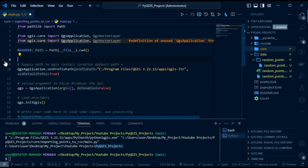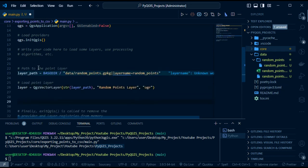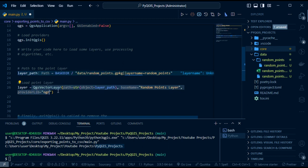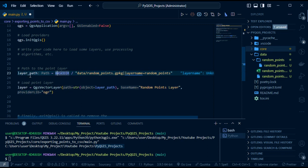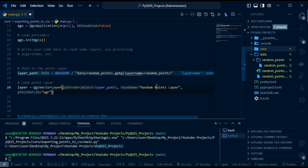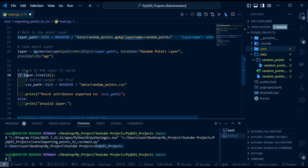The next thing we are going to do is load our vector layer. We've created a variable called layer_path — that's a path to our layer. For the QgsVectorLayer, we input the path of the layer, convert the path type to a string, give it the base name 'random points layer', and specify the provider. We then check with an if condition whether the layer is valid or not.